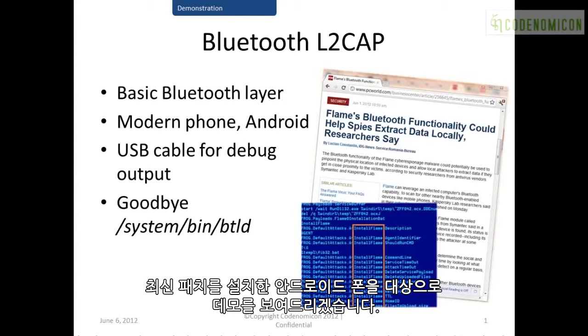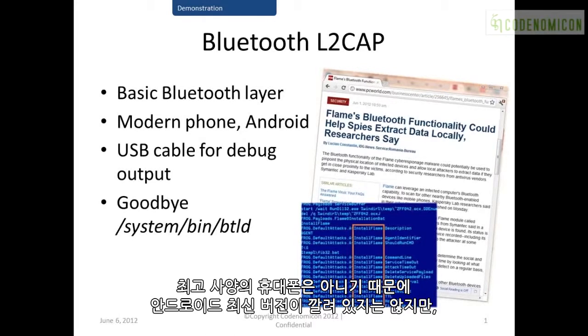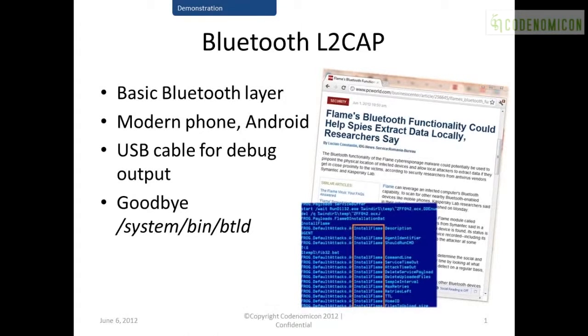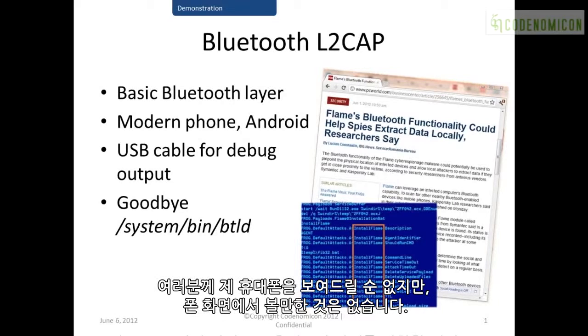The target we're using here is an Android phone, which is up-to-date on patches. It's not a top-of-the-line phone, so it doesn't have the very latest version of Android, but for the capabilities that it has, it has the most up-to-date Android version. The phone, you won't be able to see the phone, but fortunately there's nothing exciting to see on the phone's screen.